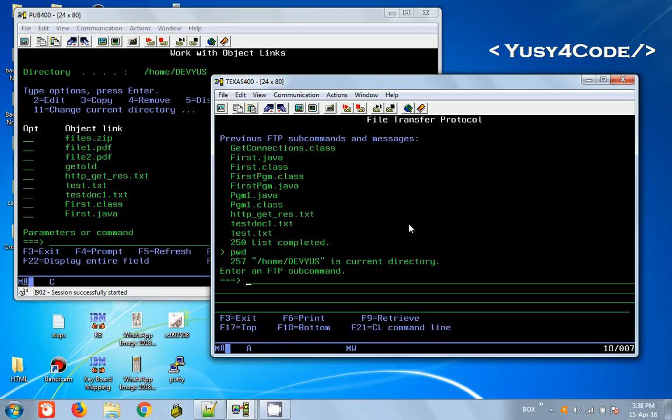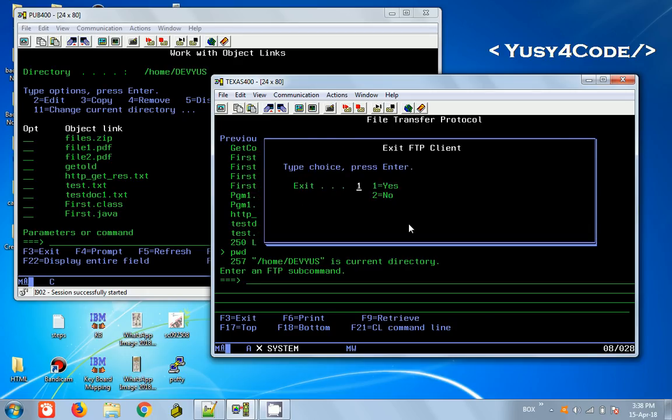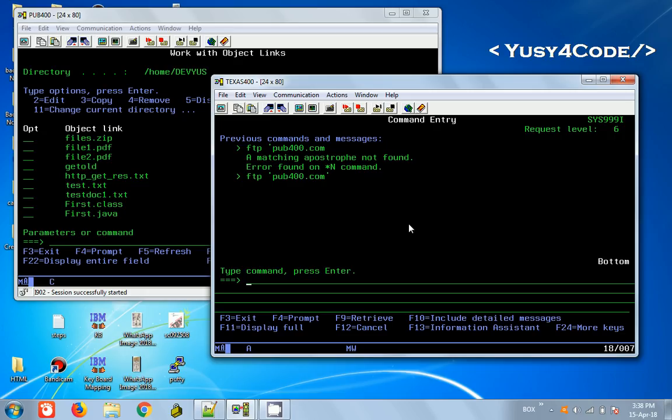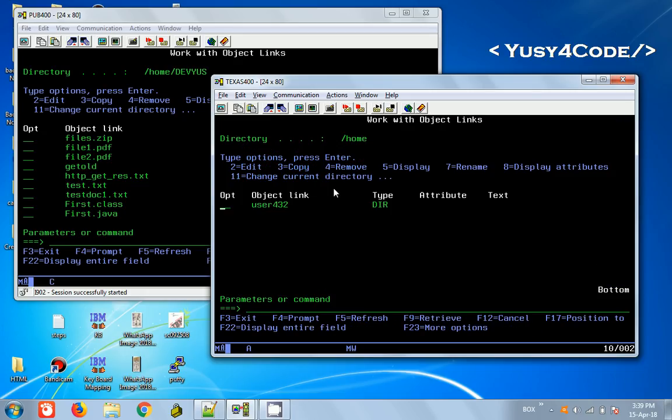Now, one important thing is the site command. If you remember last time, we said there are two kinds of modes: one is the IFS mode, another one is the library mode. I will demonstrate now.